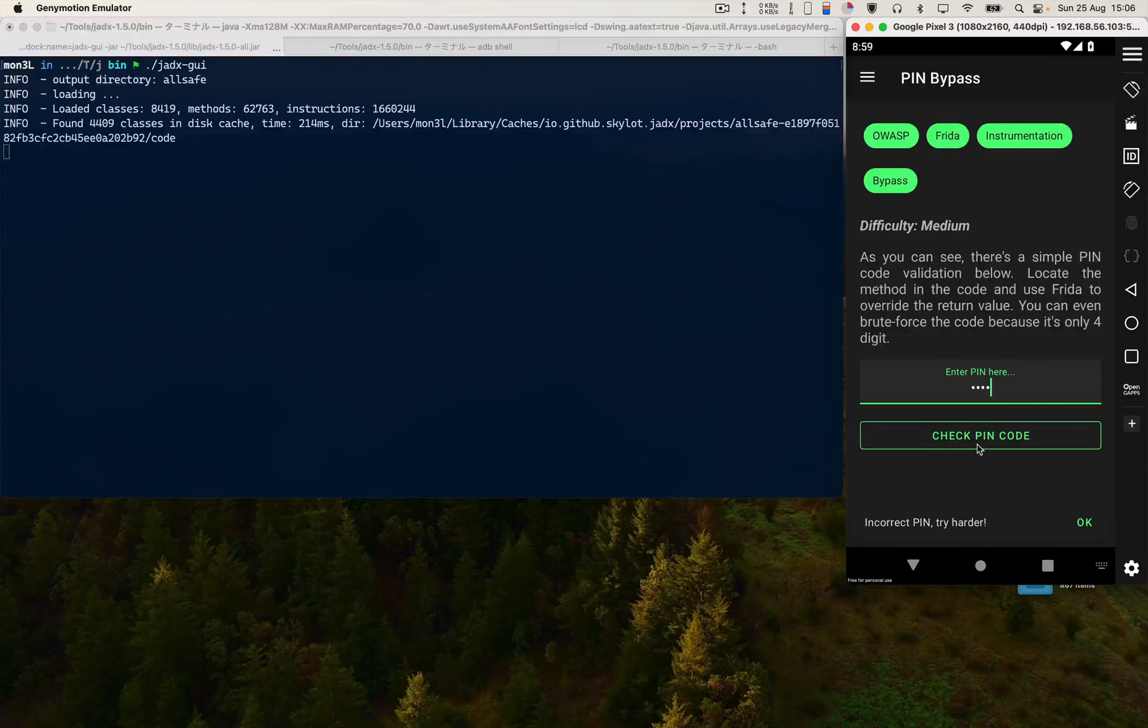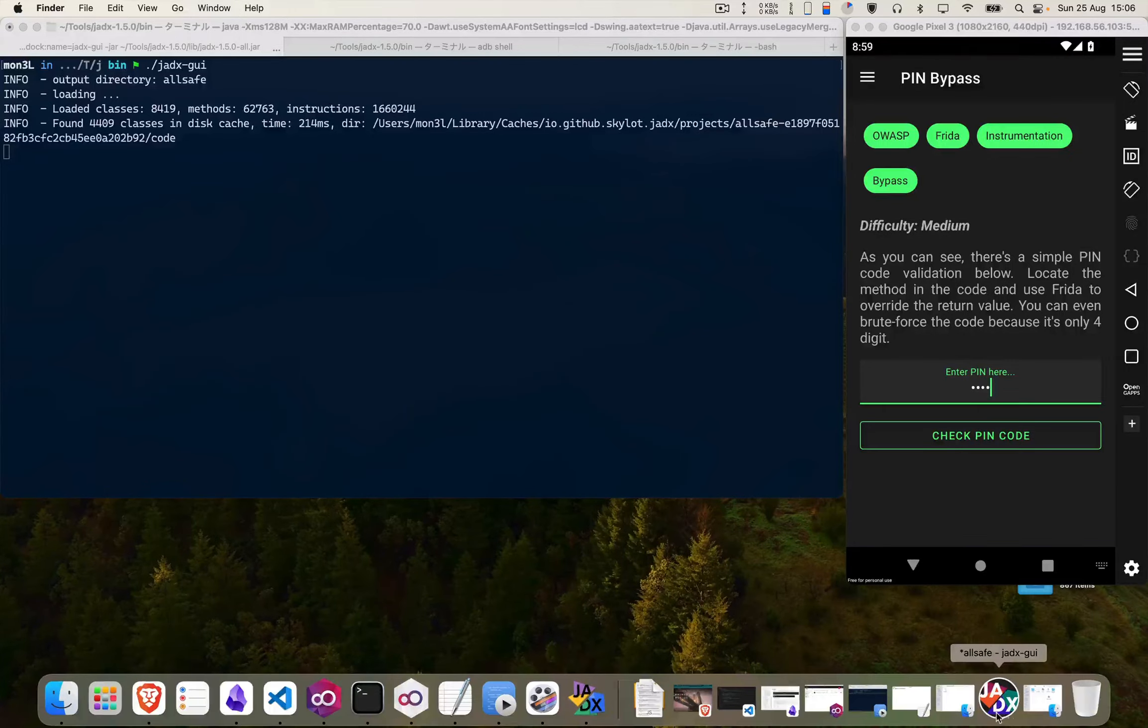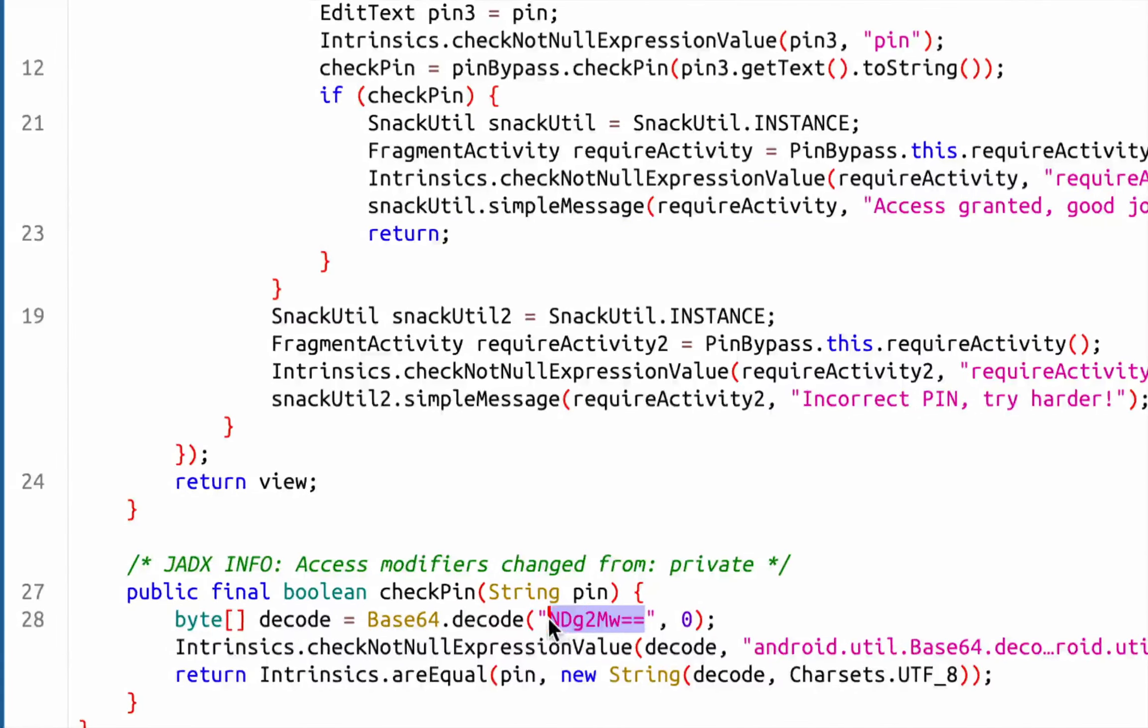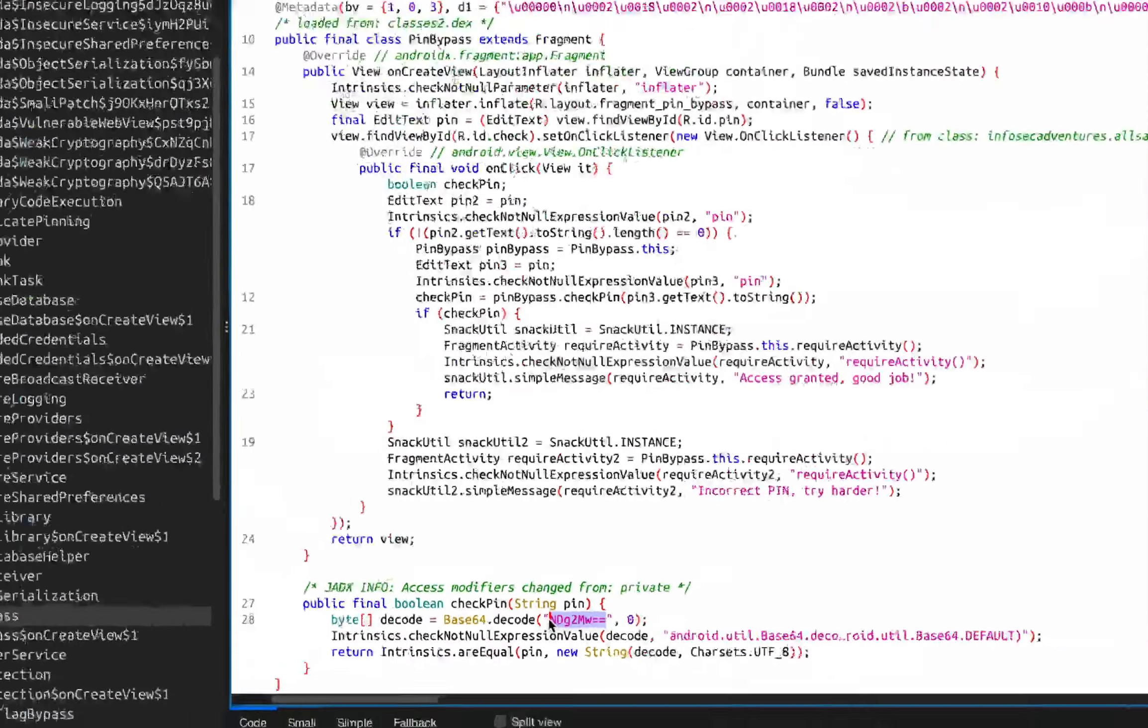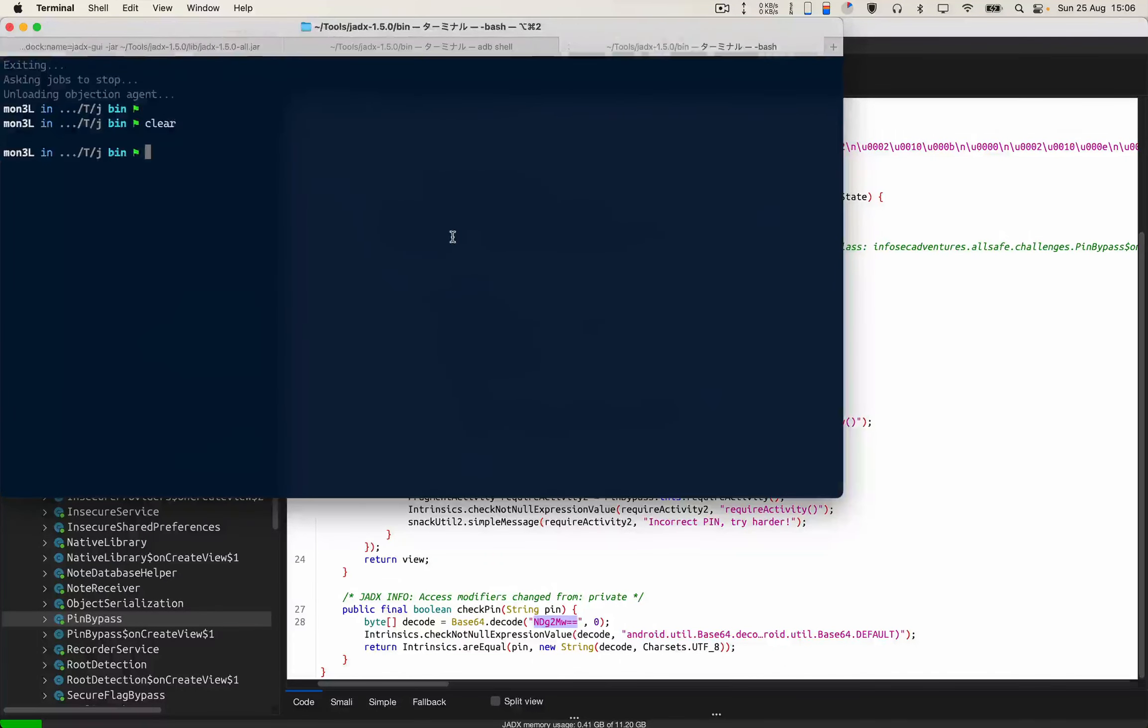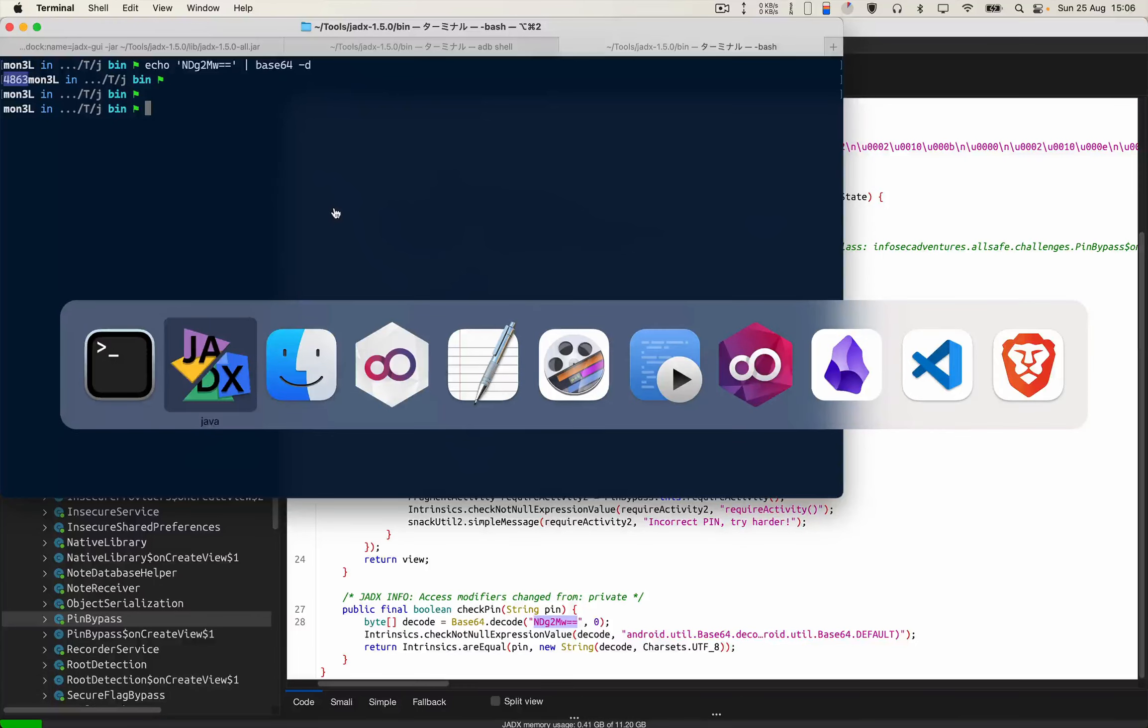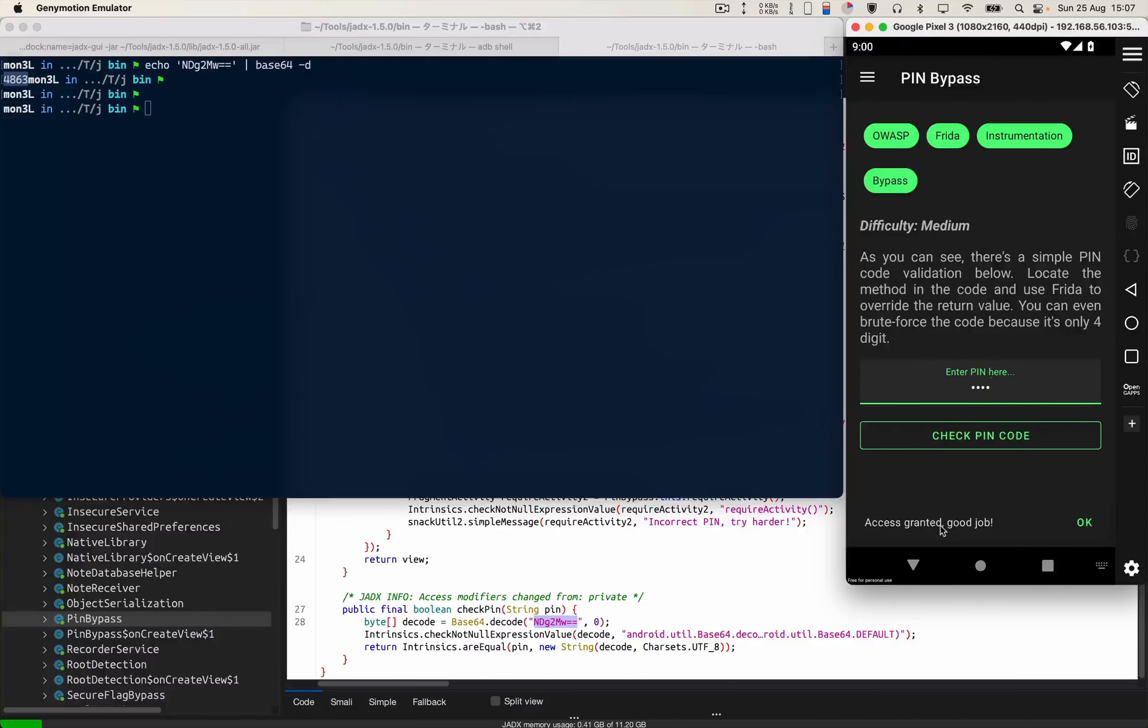If I click on check PIN code, I get this message incorrect PIN. Let me minimize this. Let's first check out what exactly this base64 data is. I'm gonna decode that, and we get this code which is 4863. Let's verify whether the code is correct or not. I believe the code is correct. 4863, and yes the code is correct.